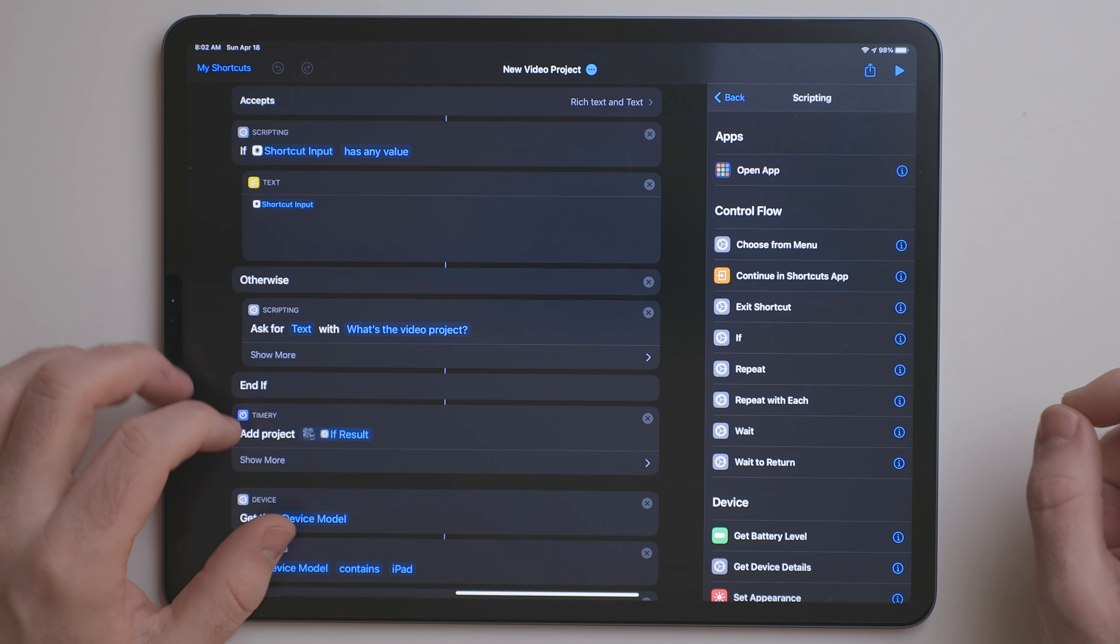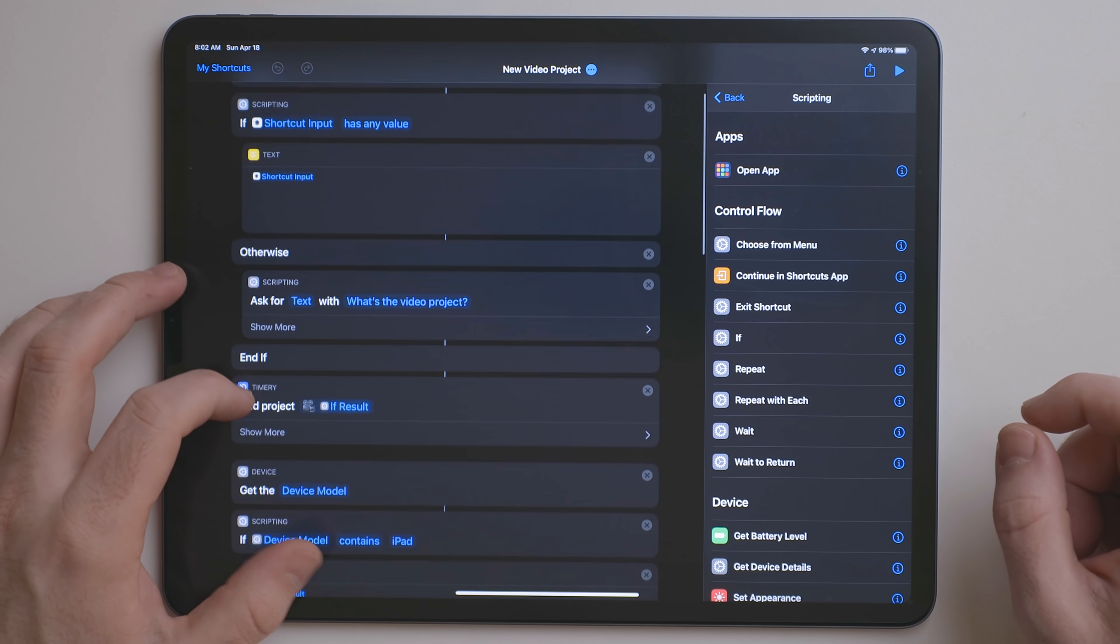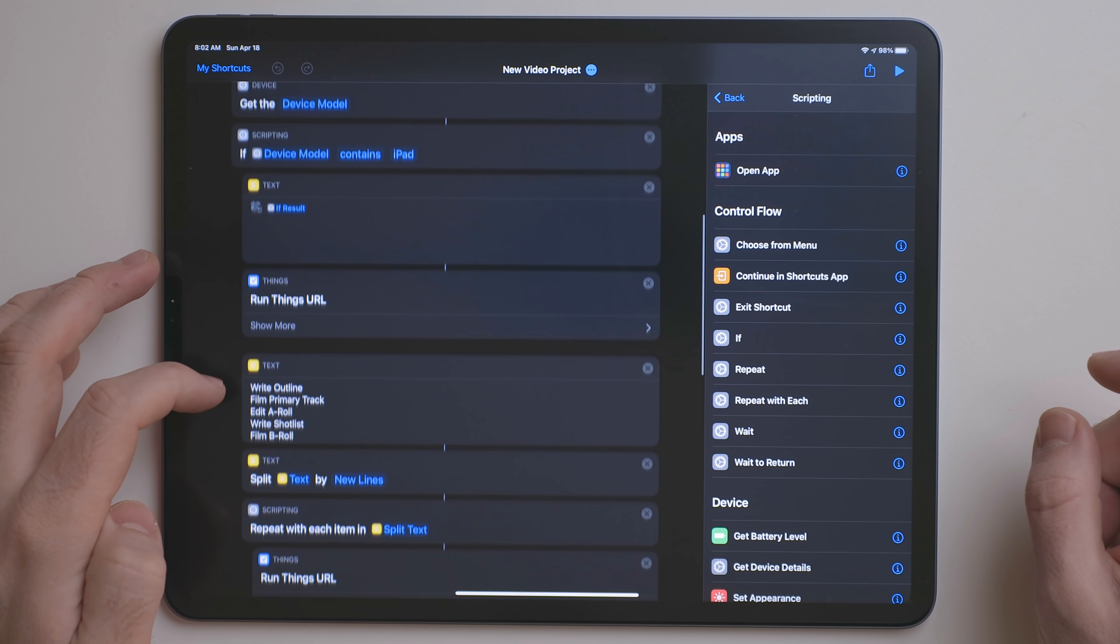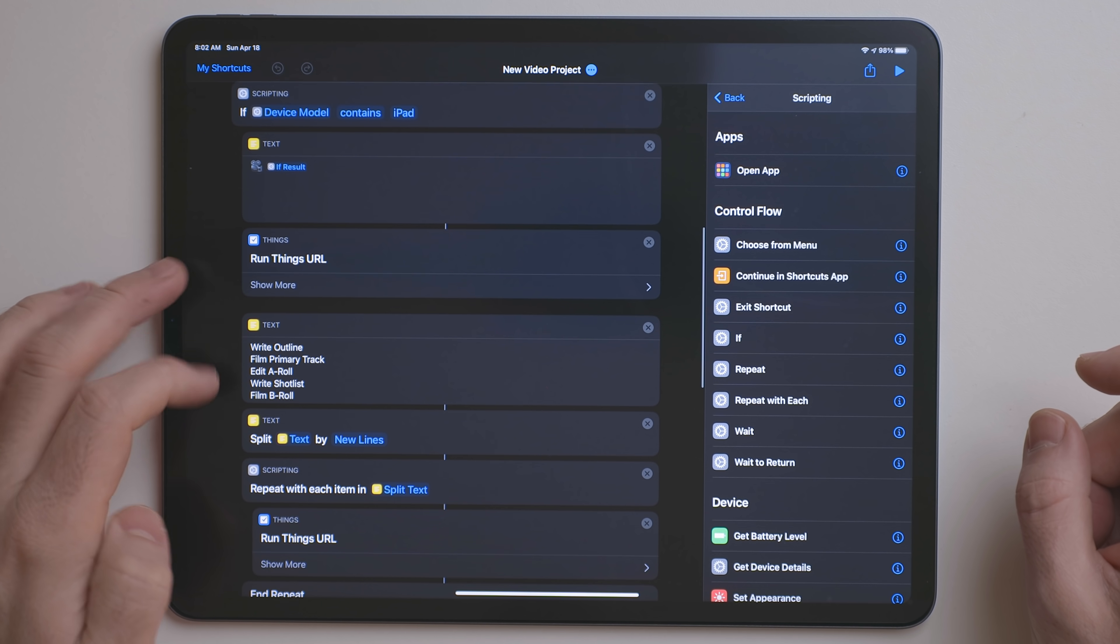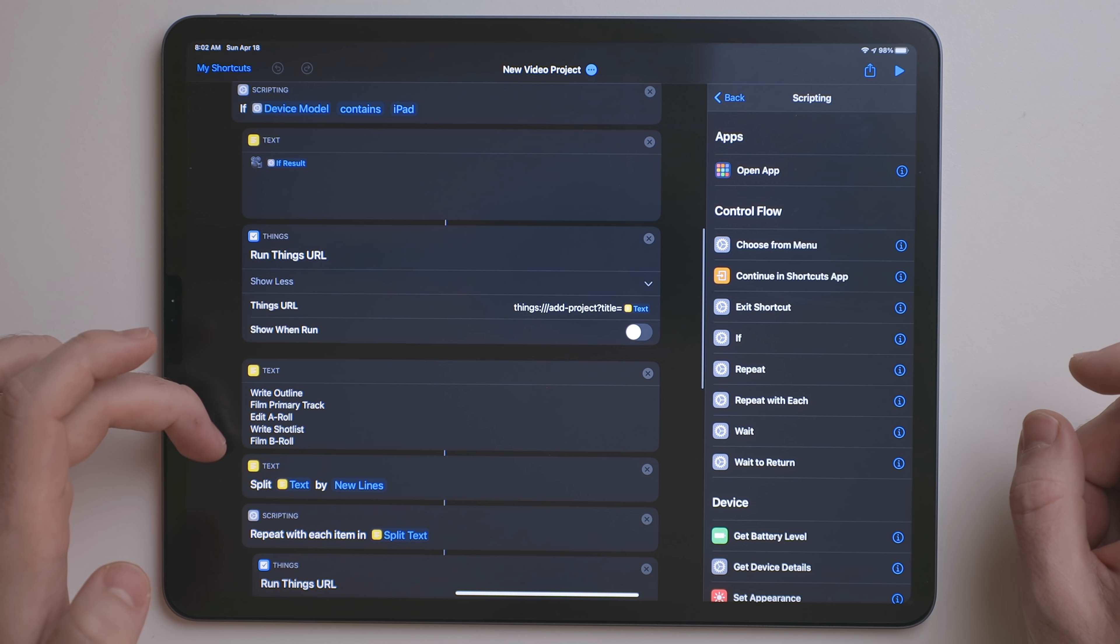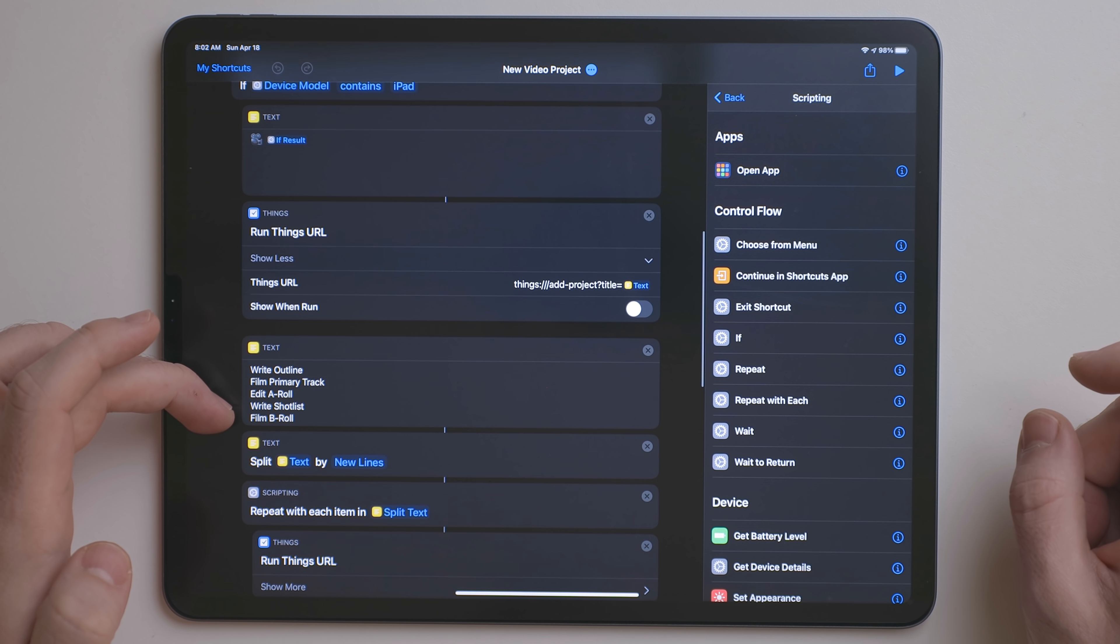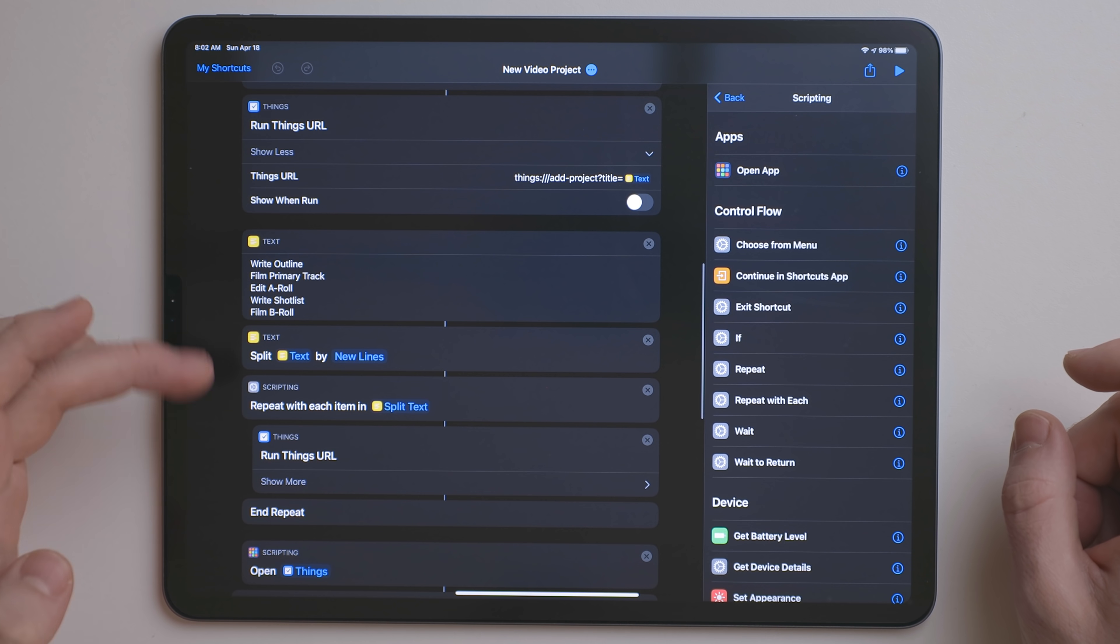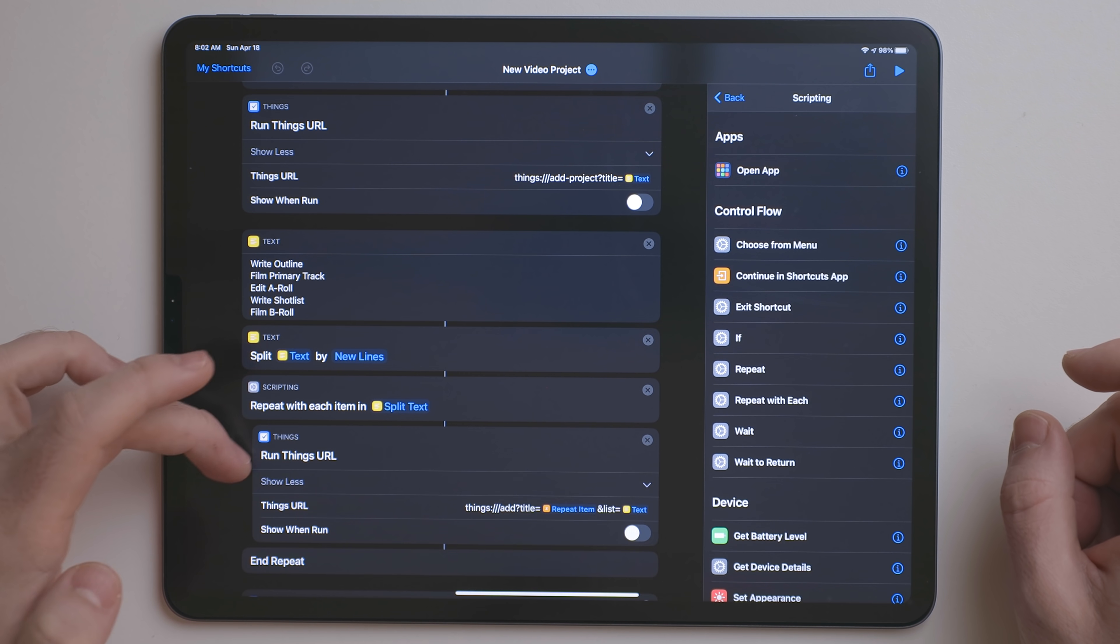Now, I also use a shortcut that creates project templates. The one that I use the most is for video projects. Probably not a surprise there. What this does is it has a template of all the steps that I use for when I create a video. So it'll create a project in Things, a new project, and then add all of those steps to the project.